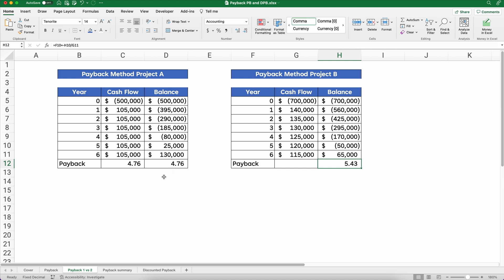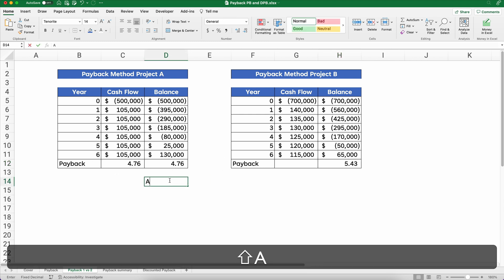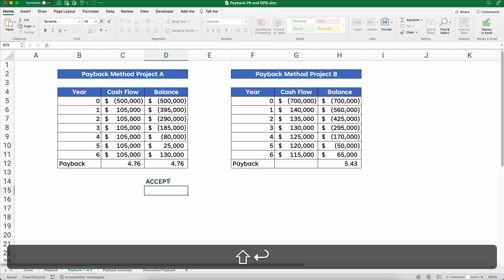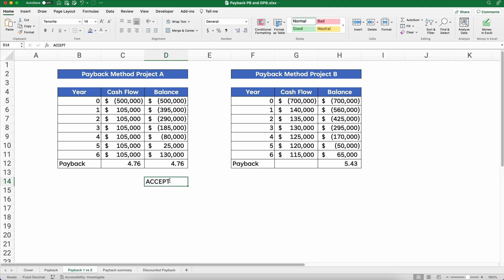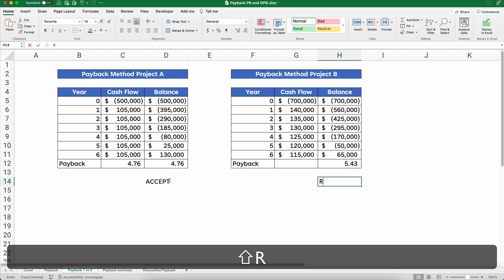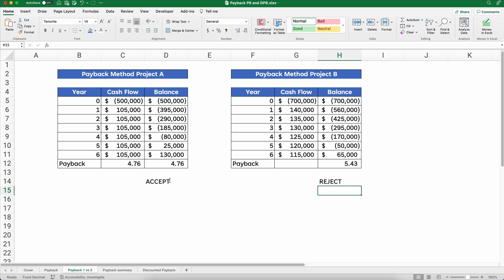So which one will we accept — A or B? We would accept Project A and reject Project B, because based on payback, a shorter payback period is better.